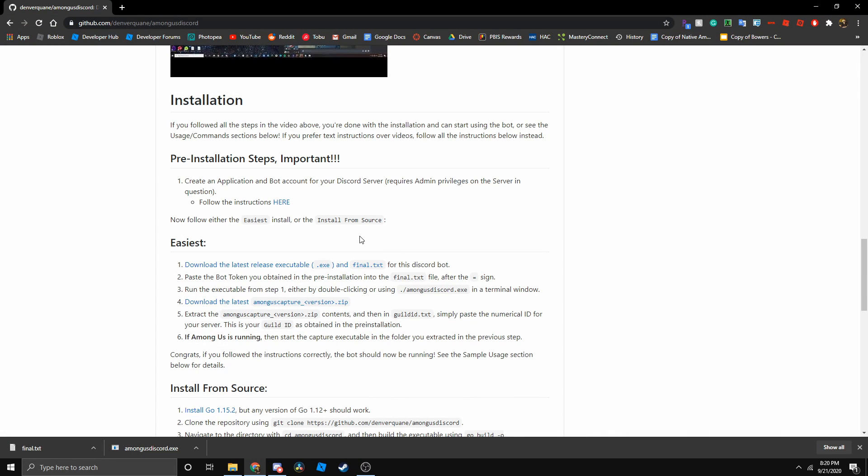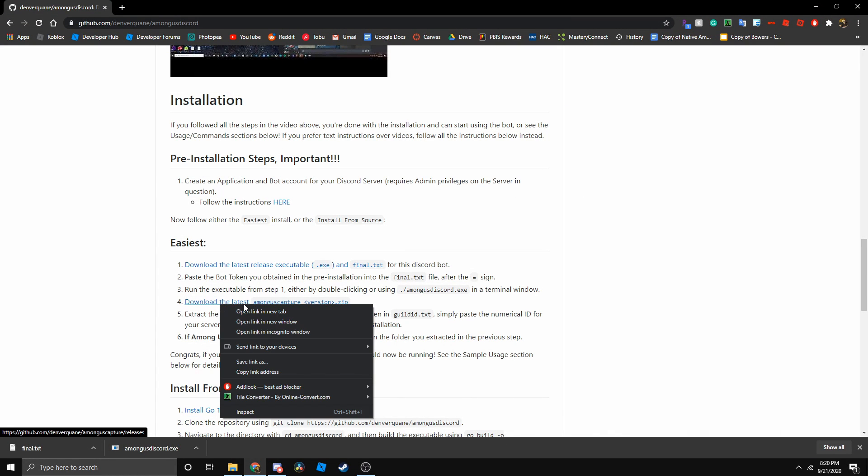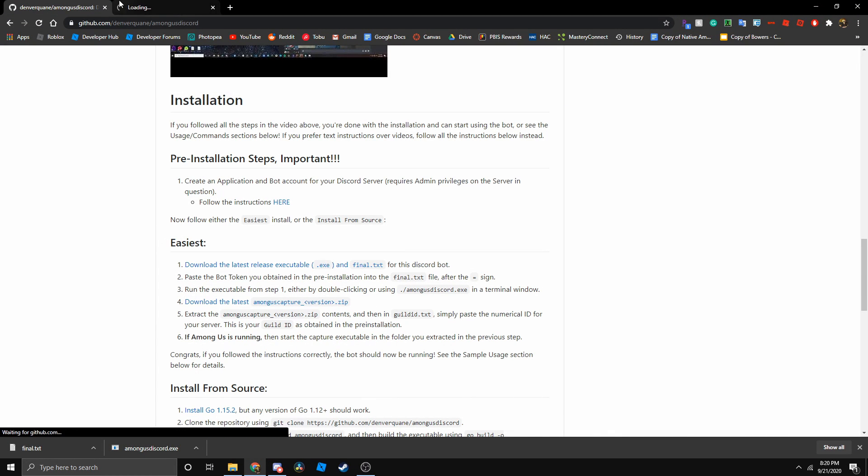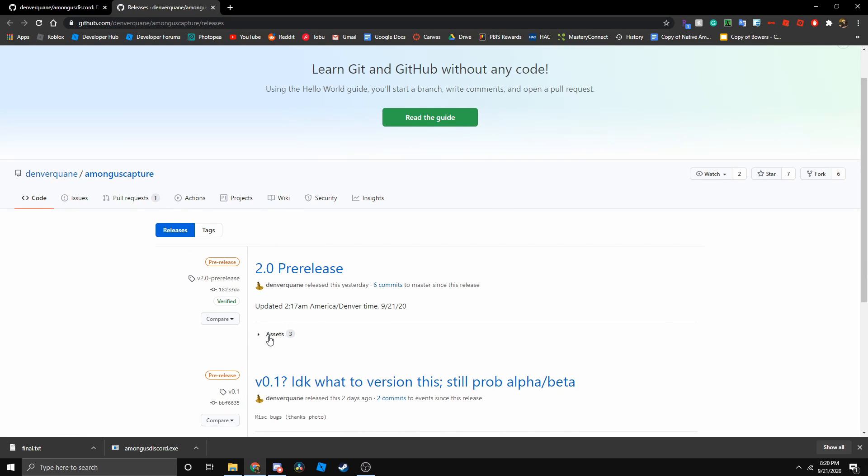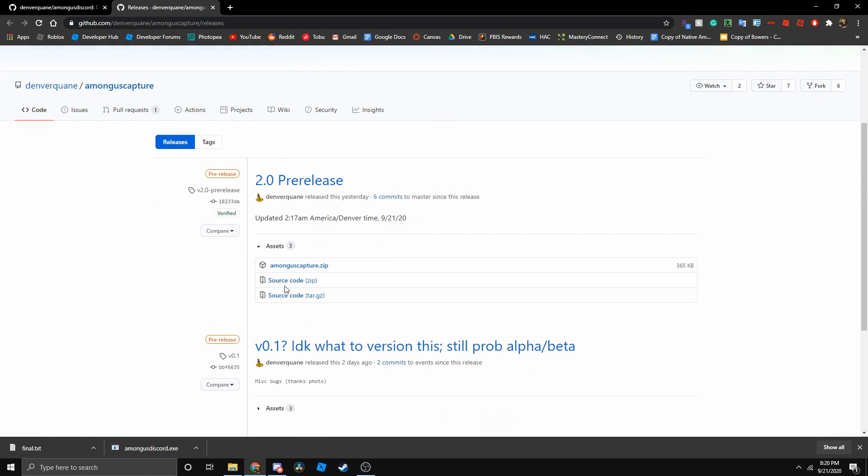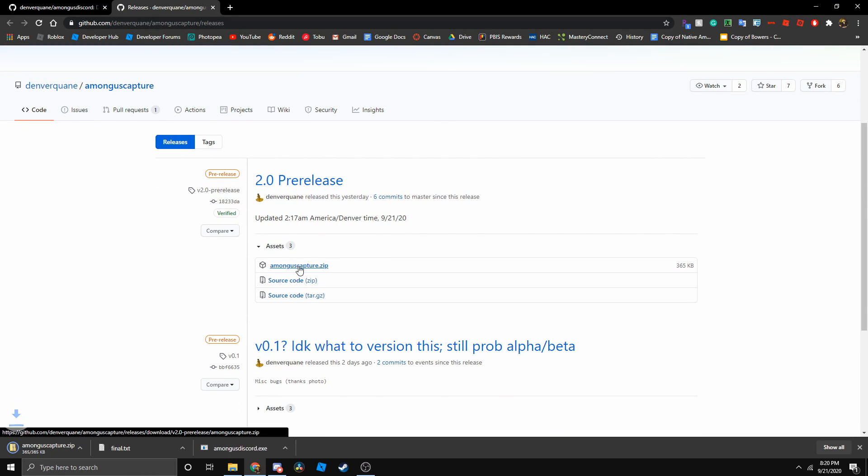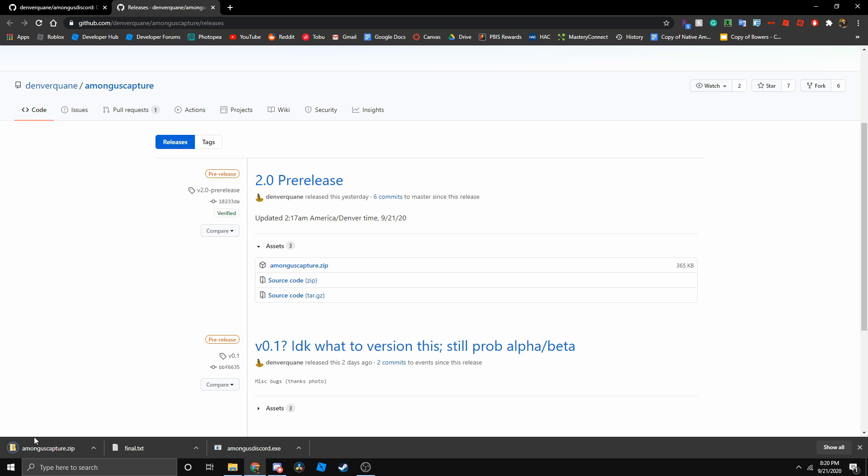Now we need the among us capture. Let's just go onto this link. Let's go to assets and then download among us capture. It will give you a zip file.